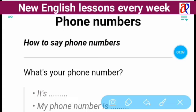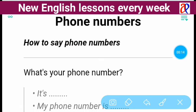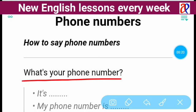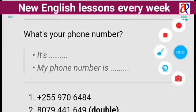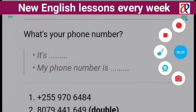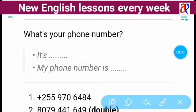Hello. In this lesson you're going to learn how to say phone numbers. When you want to ask for somebody's phone number, you can use this question: What's your phone number?